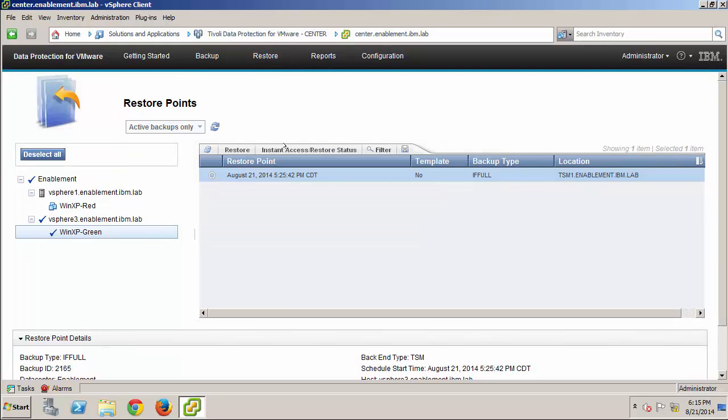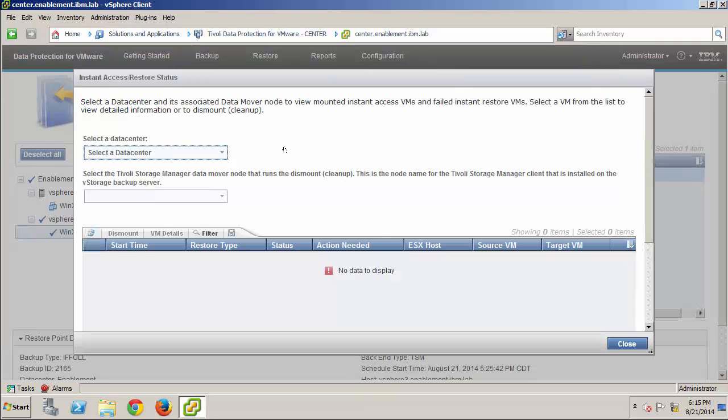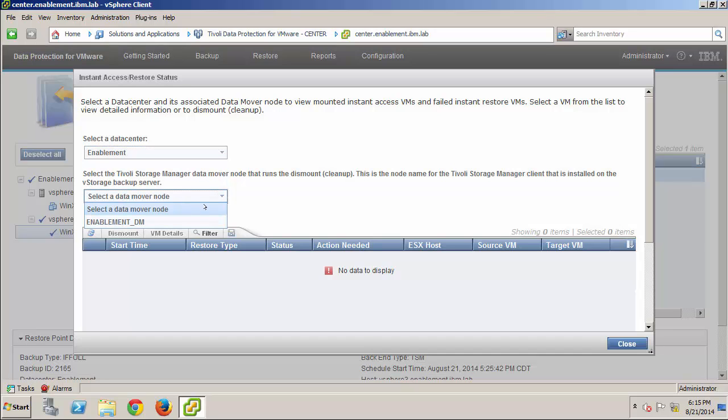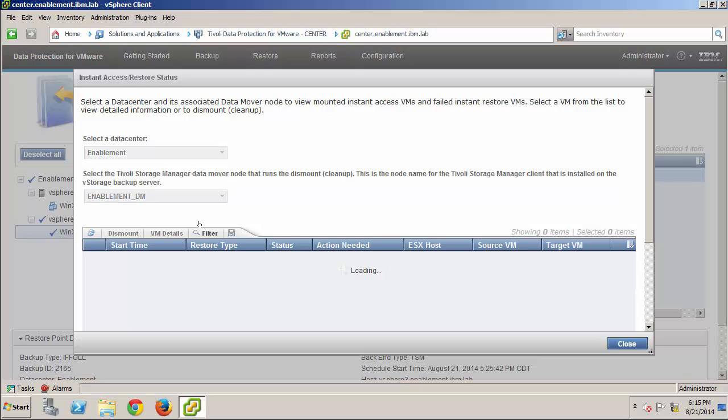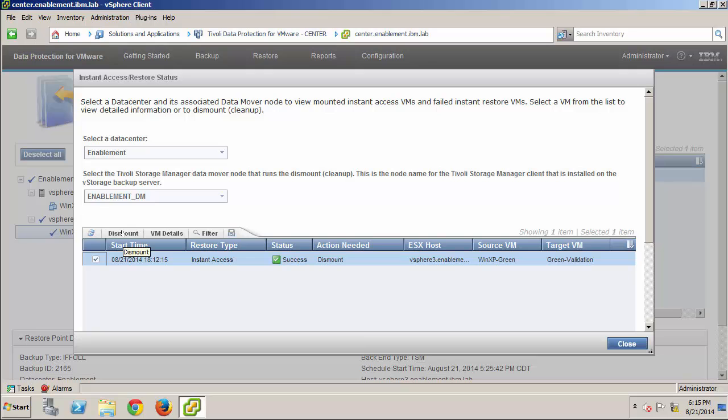And on the Restore Points page, I'll click the Instant Access Restore status tab. And once I select the Data Center and Data Mover node, the table is refreshed. And under the Action Needed column, I see that this VM needs to be dismounted. I just select the VM and click Dismount to start the task.